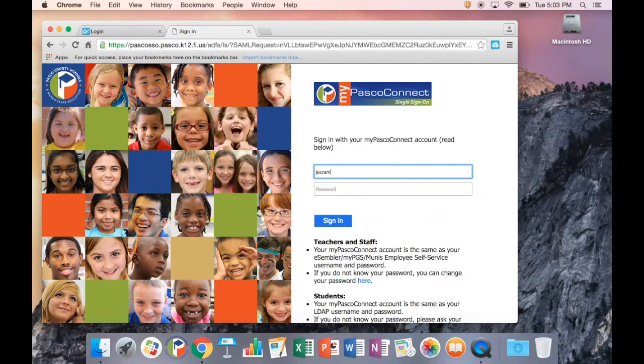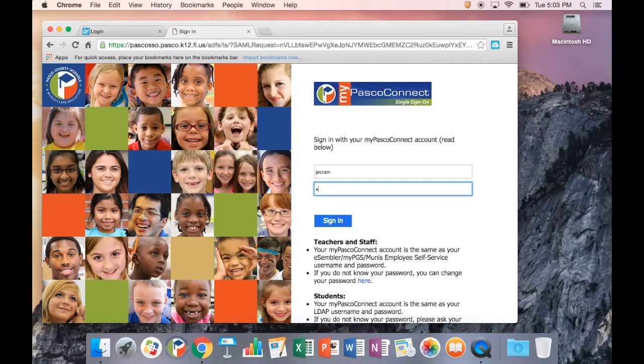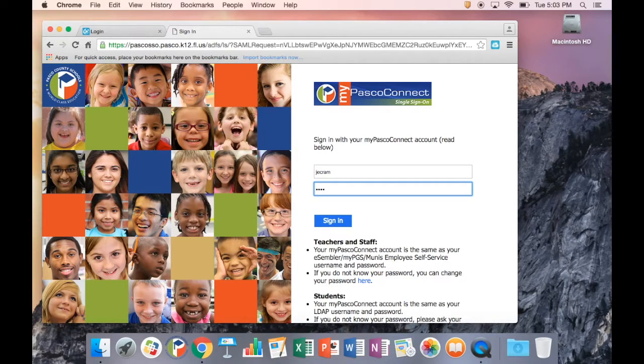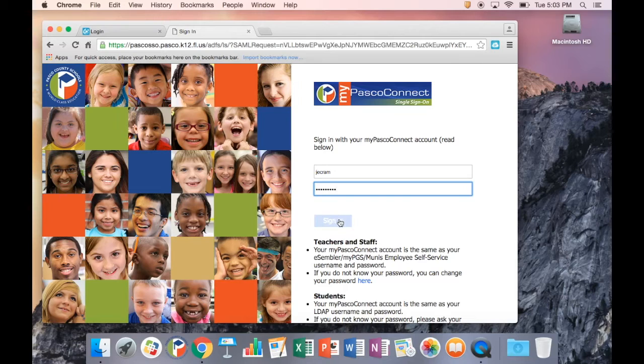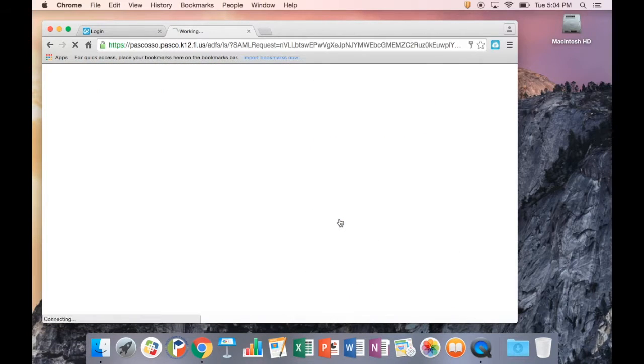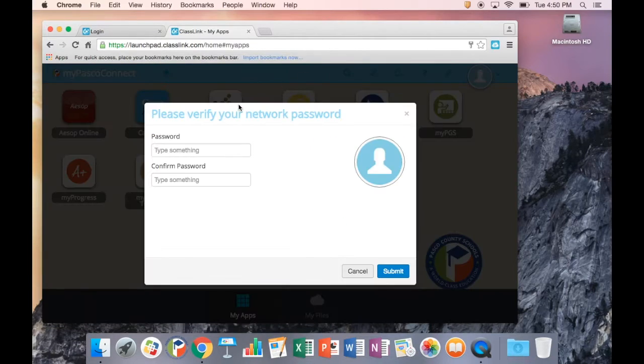Staff will sign in using their munis slash my student slash employee self-service credentials. Students will sign in using their student ID and password.